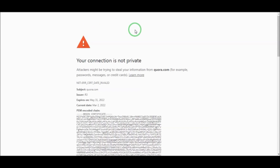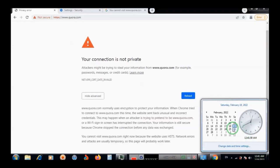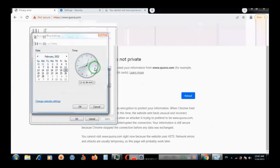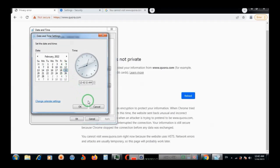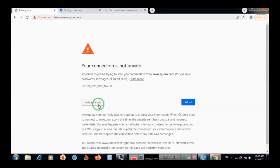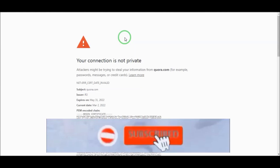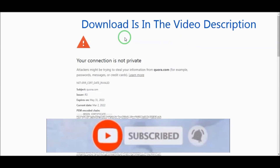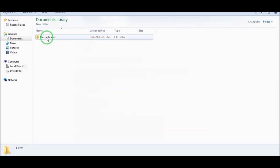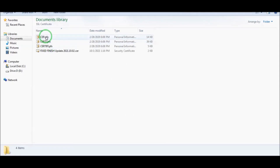A very simple way: you should check your date and time, and if it is correct then you need the following steps. Check your date and time and it should be correct. And if this problem is not fixed, you need to download the zip file — I provide the link in the video description, you can download from there. After that, follow the steps shown in the video. After downloading the folder, you need to run it.